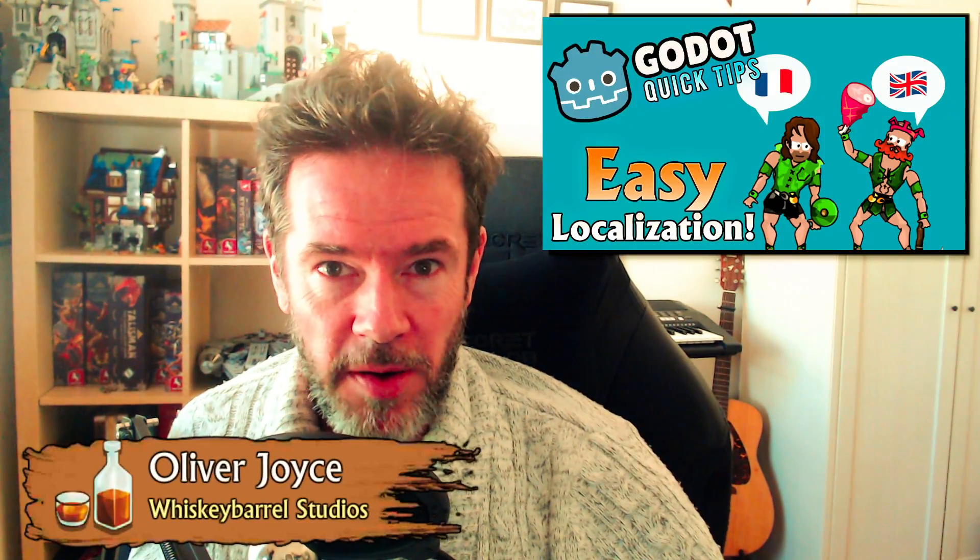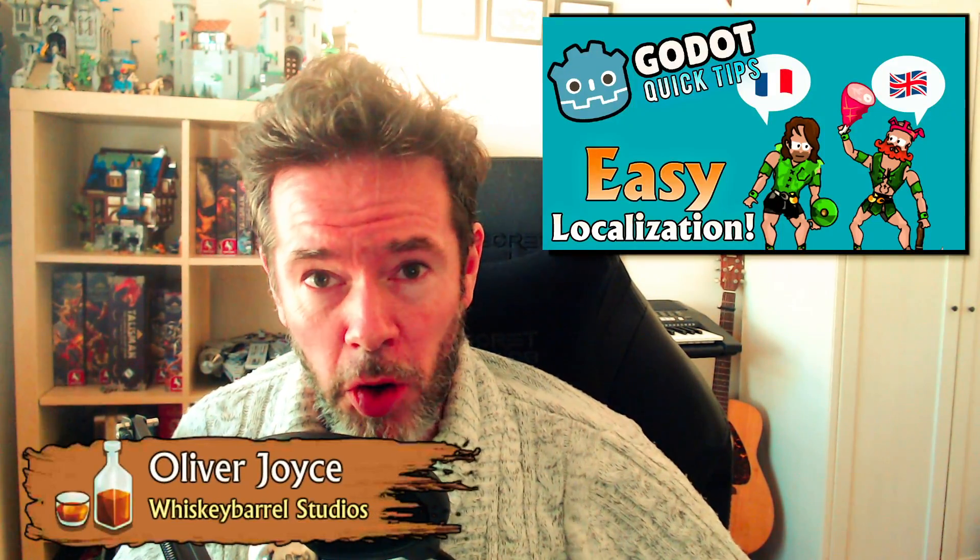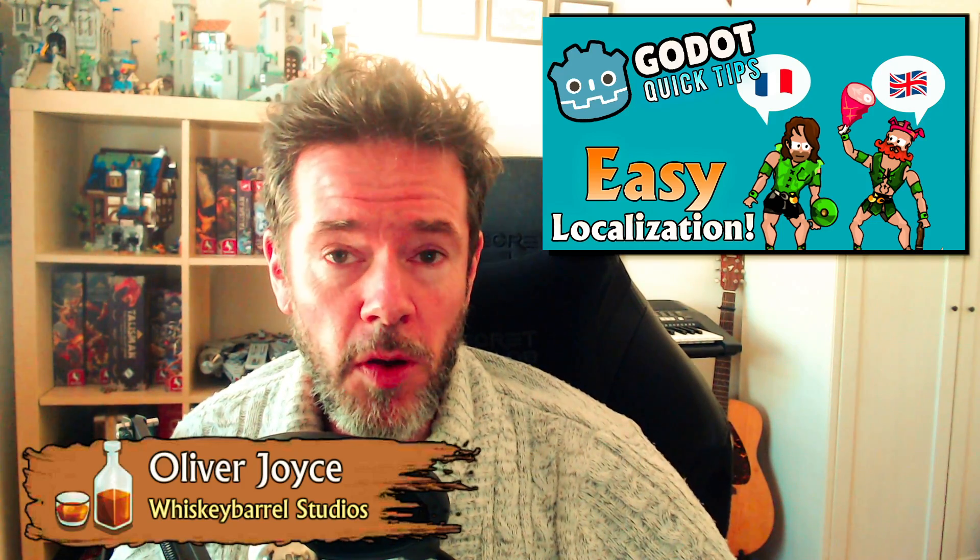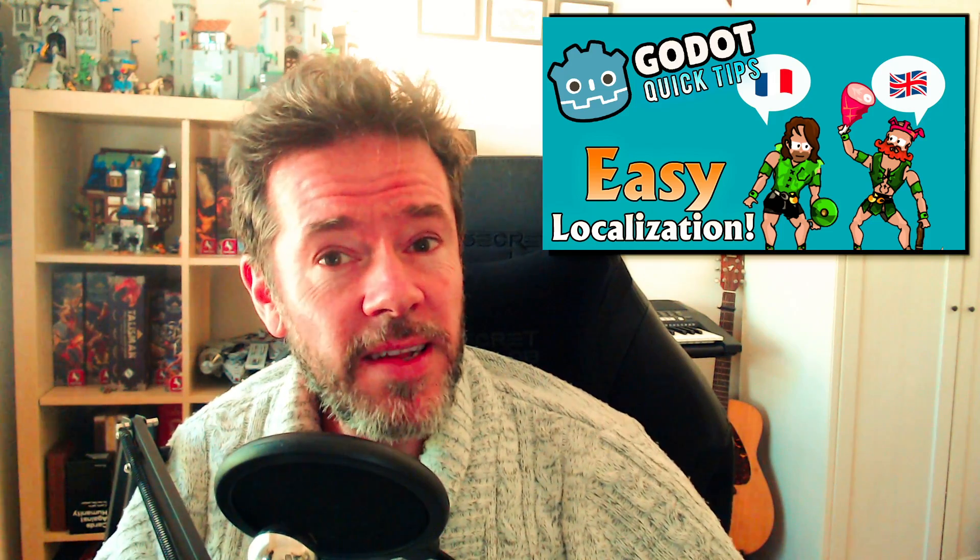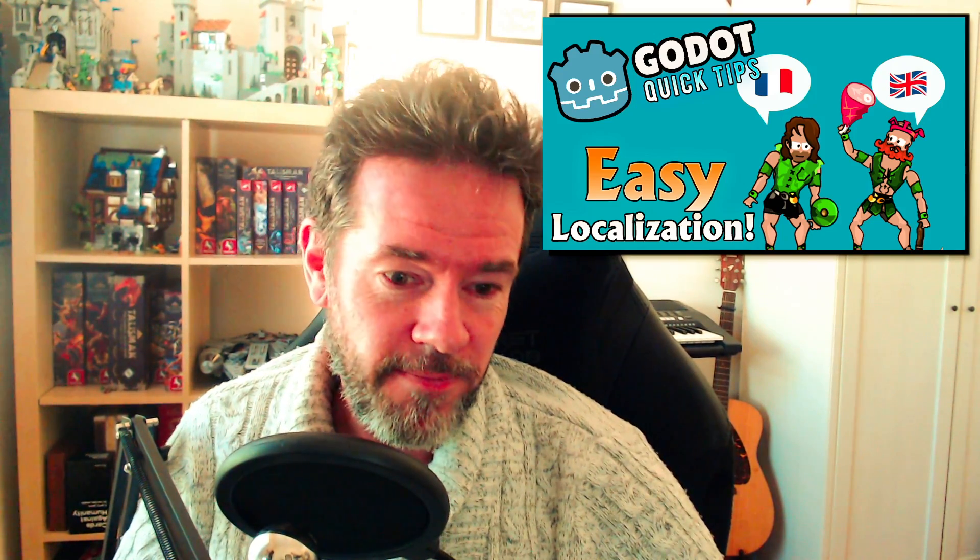Hey guys, this is Oliver Joyce from Whiskey Barrel Studios and I've got a Godot quick tip for those who want to localize their game into many different languages. Surprisingly easy to do if you get started early. If you try to do it at the end of your game, not so easy. Let's jump in.